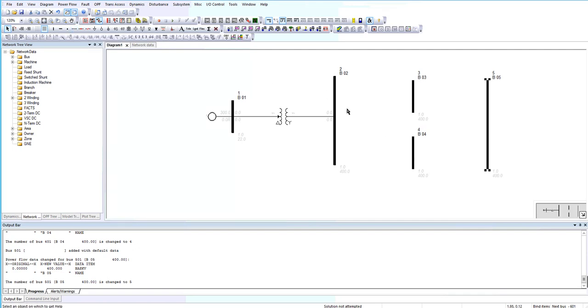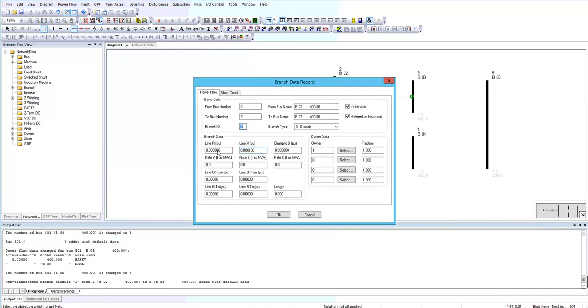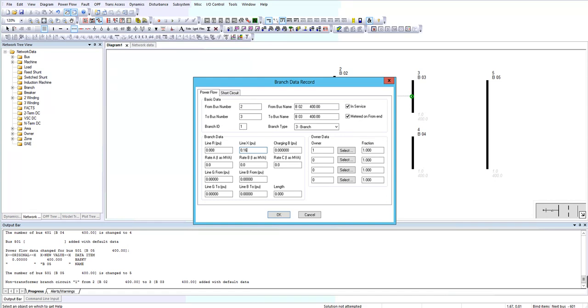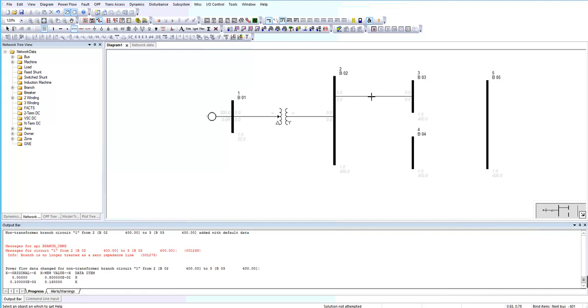Right now I want to add branches between these buses. I want to add the branch between bus 2 and 3, between bus 2 and 3, and add resistance.